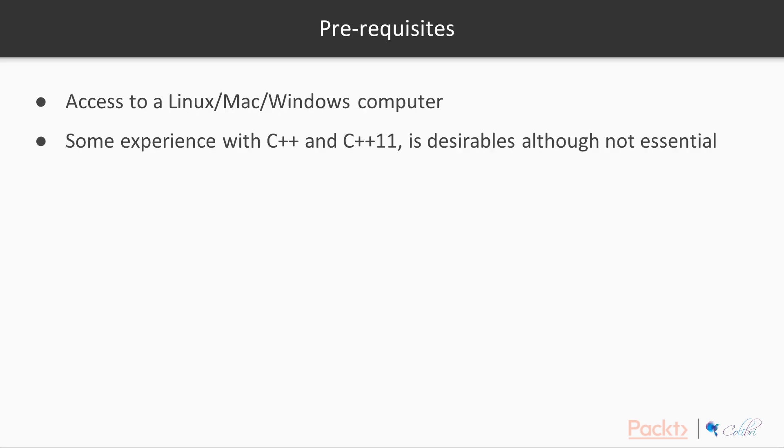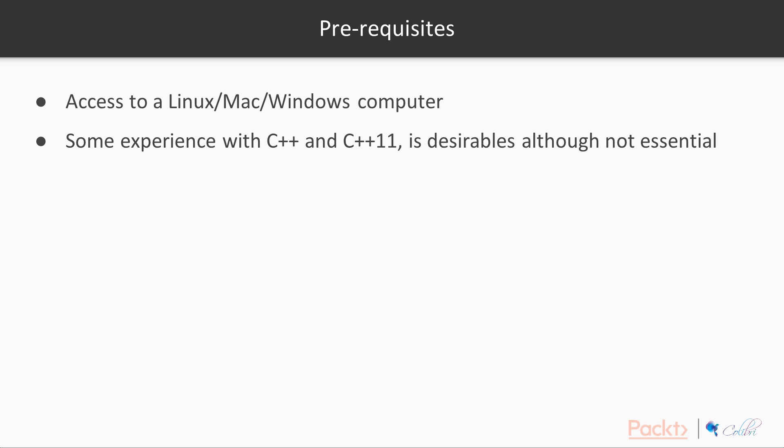So prerequisites: you'll need access to a Linux, Mac, or Windows computer. All of the examples are implemented in Linux, so I do recommend you use Linux if you can. However, it can be generalized to other operating systems very easily. The actual implementation shouldn't change vastly; it will just be in the installation that you might not be able to follow as clearly. Some experience with C++ and C++11 is desirable, although not essential. We're not going to be doing any complex C++ idioms or anything like that.